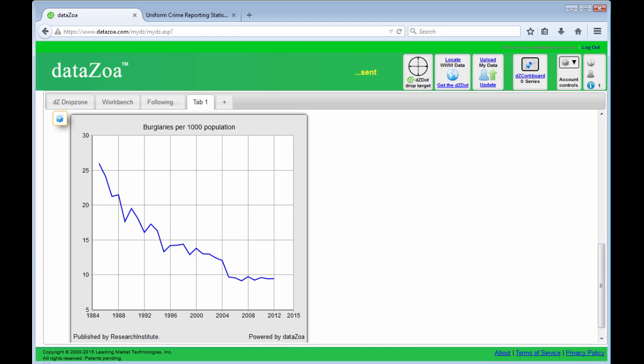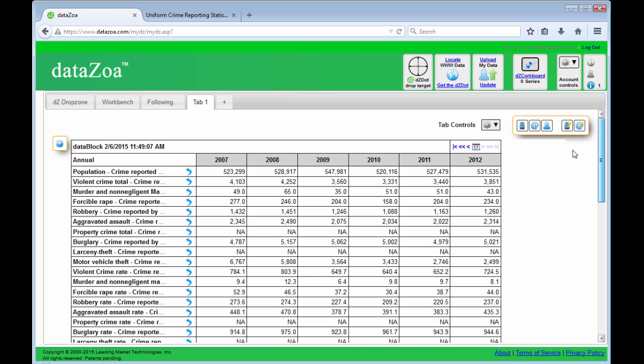And this data, of course, will update automatically as new data is posted by the FBI. So that's kind of fun.